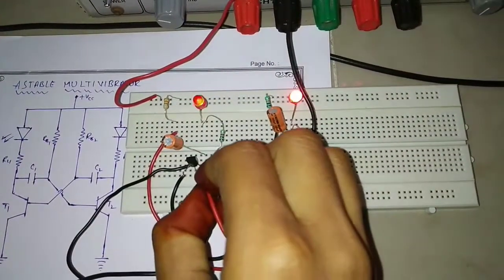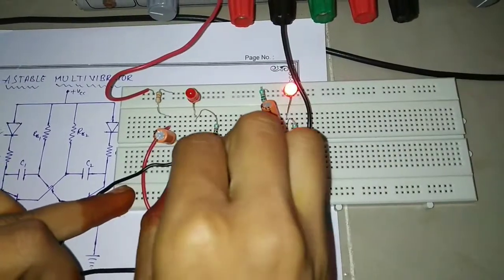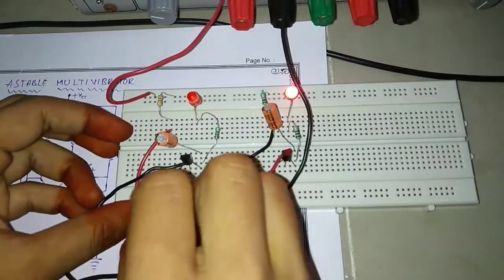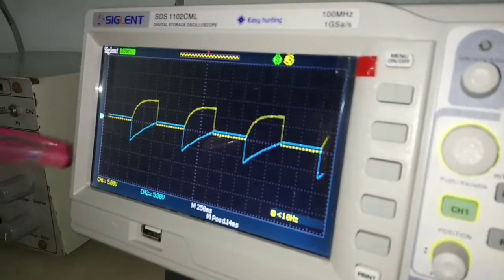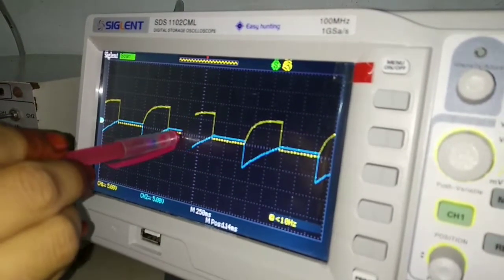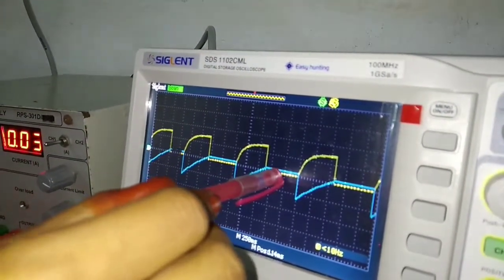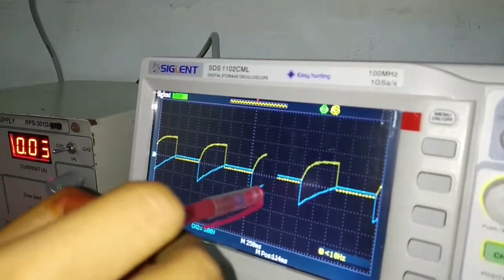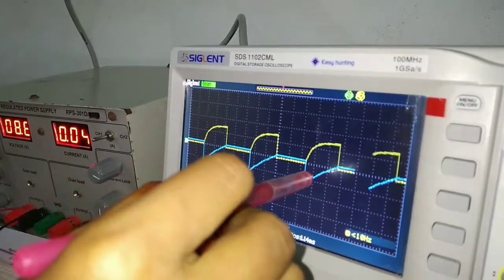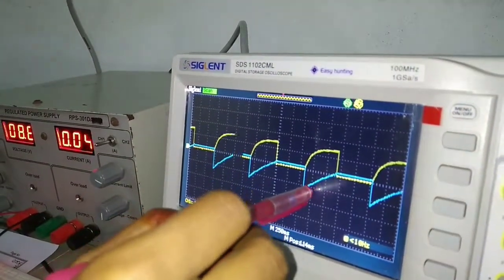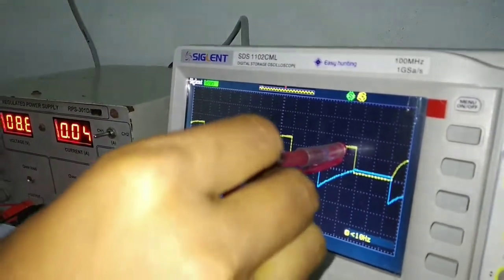To observe the base-emitter voltage of transistor T1, I am connecting the CRO. This is the base-emitter voltage. When this base-emitter voltage is positive, the transistor is in the ON condition, and at this time the collector voltage is nearly 0. When the base-emitter voltage is negative, transistor T1 is in the OFF condition, and we get the maximum output at the collector.